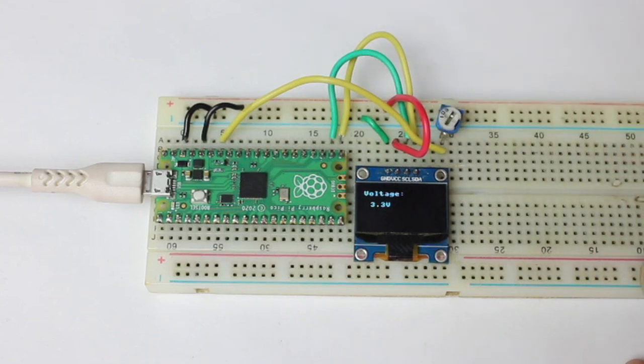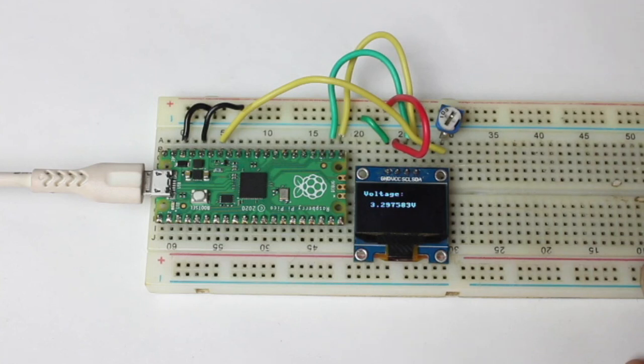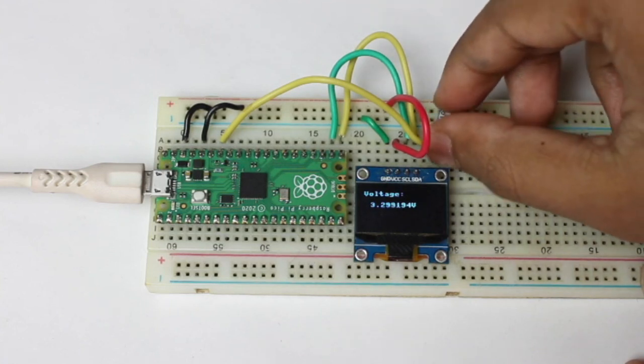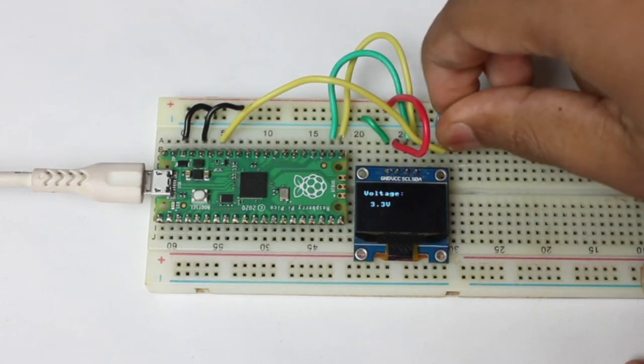Now we can reduce this value by using this potentiometer.